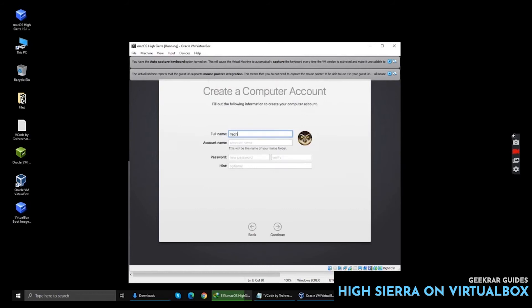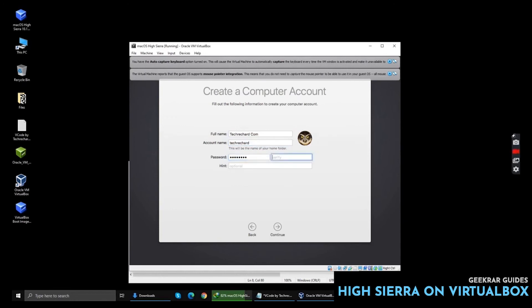And create your computer account. You can enter your full name, your account name, your password, and your hint. I am using TechWitcher.com and keeping a random password. Click Continue and this will create your account.